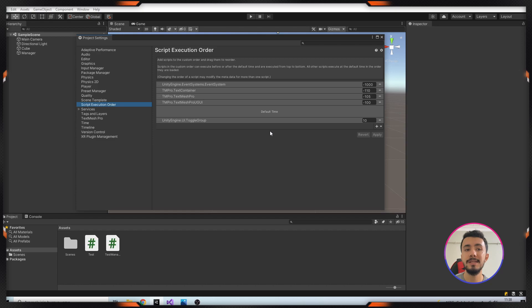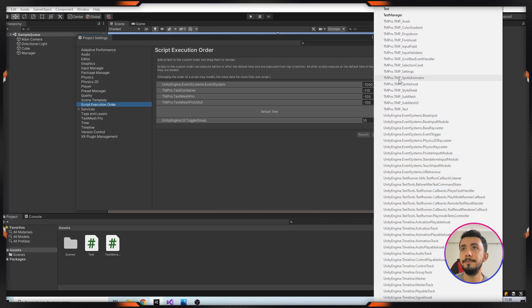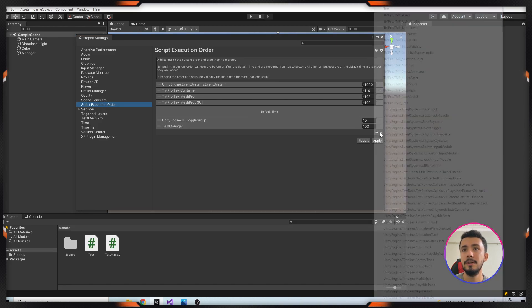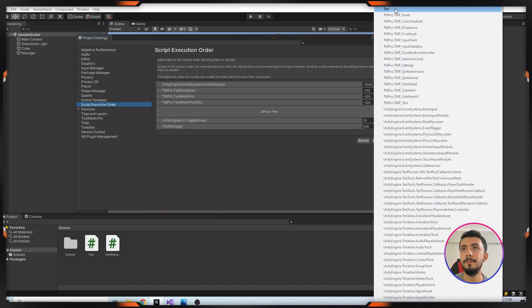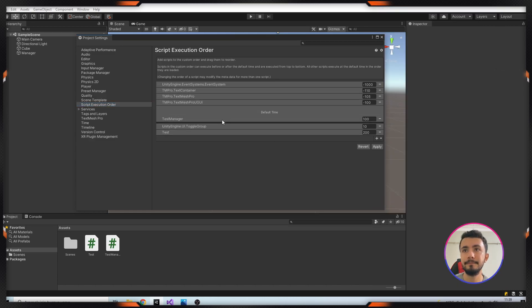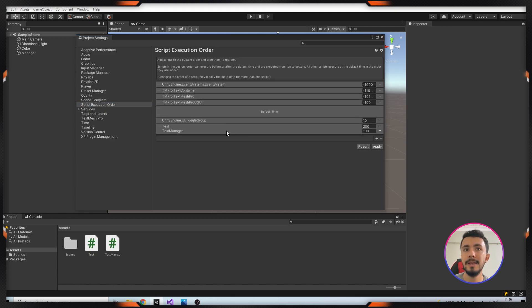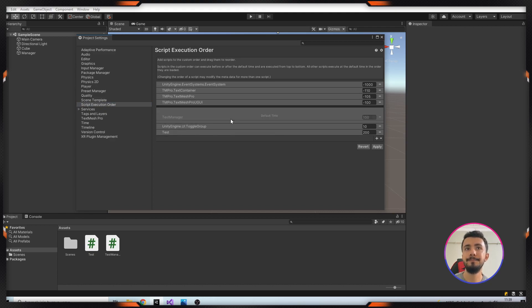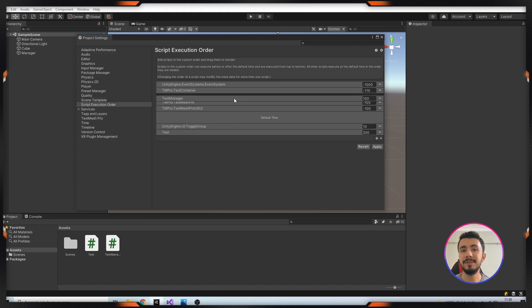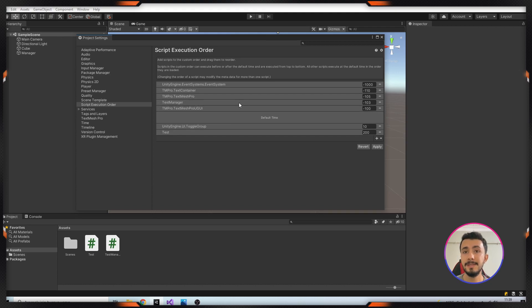Which is Test and Test Manager, and I can add this class here. I'm clicking the plus button. As you can see here, Test and Test Manager, I will add both and you can change the order with drag. With that way you can order your scripts from here.